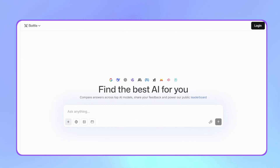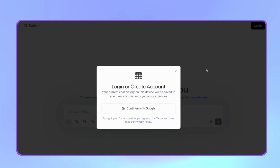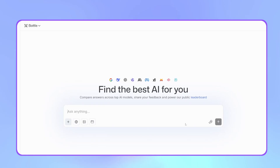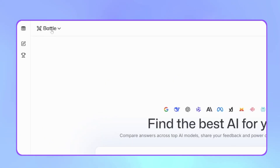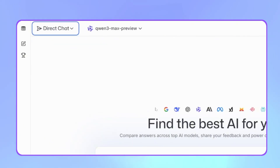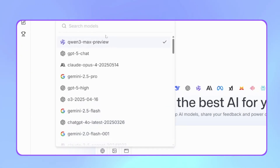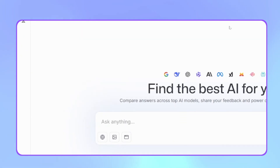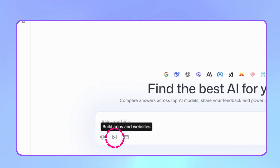From here, we can use SeaDream individually and for free. Once there, we'll log in by clicking the login button. I'll use my Google account. Now we're in. At the top where it says Battle, we'll switch to Direct Chat. Here we can choose the model, but first you need to select the Image Generation option, otherwise the model we're looking for won't appear.